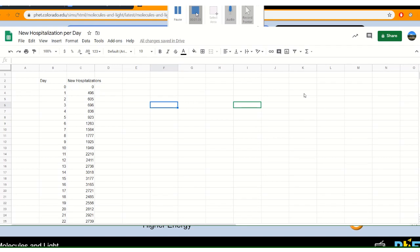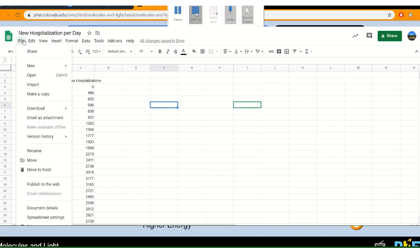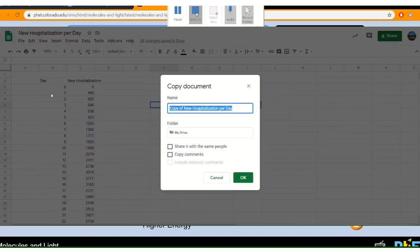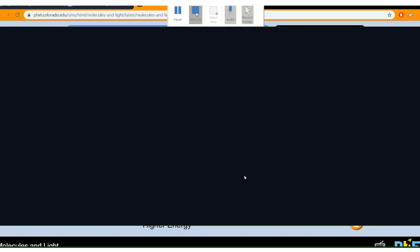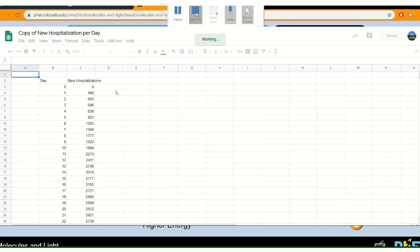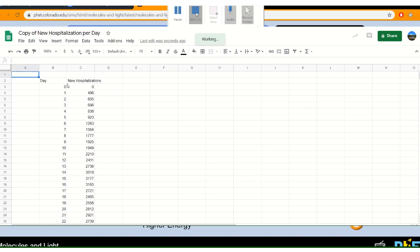Right now I'm going to show you how to graph using Google Sheets. This is very easy to do. First thing, as always, you're going to make a copy and take a look at our data.